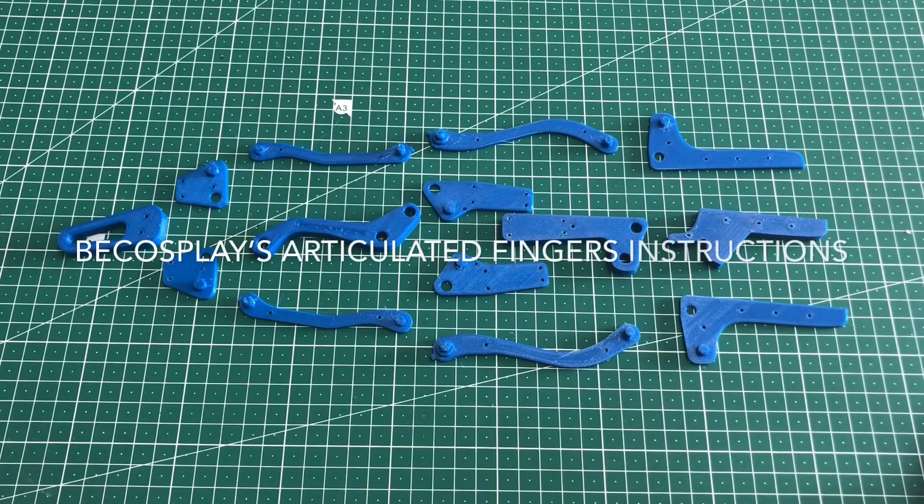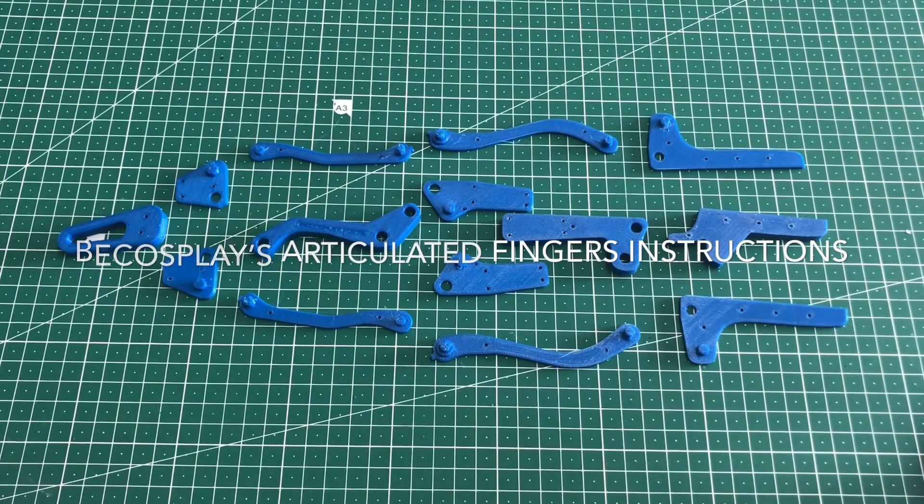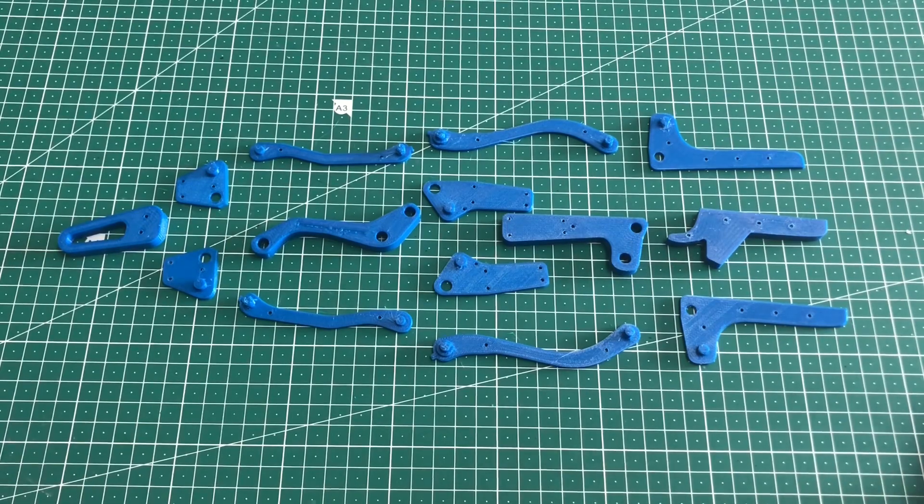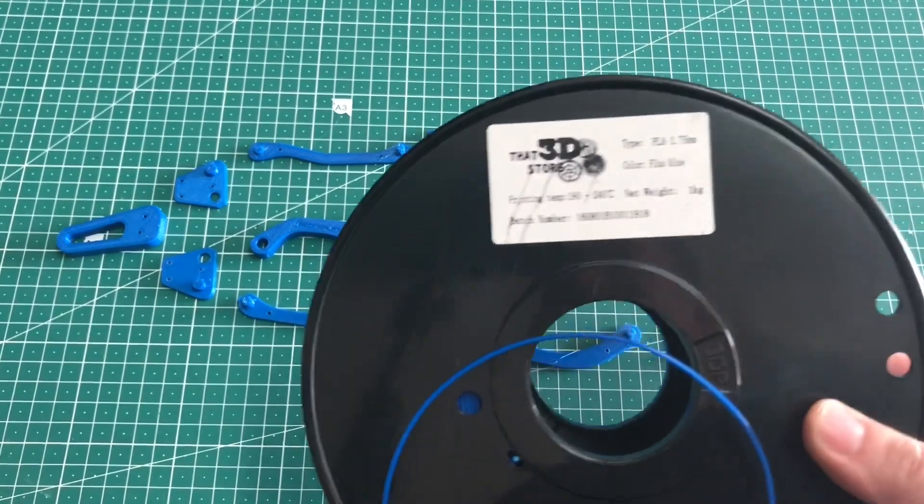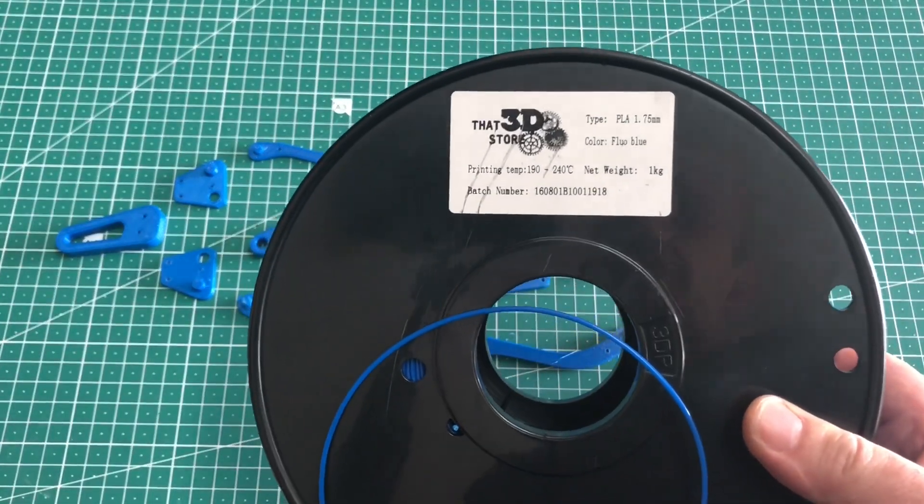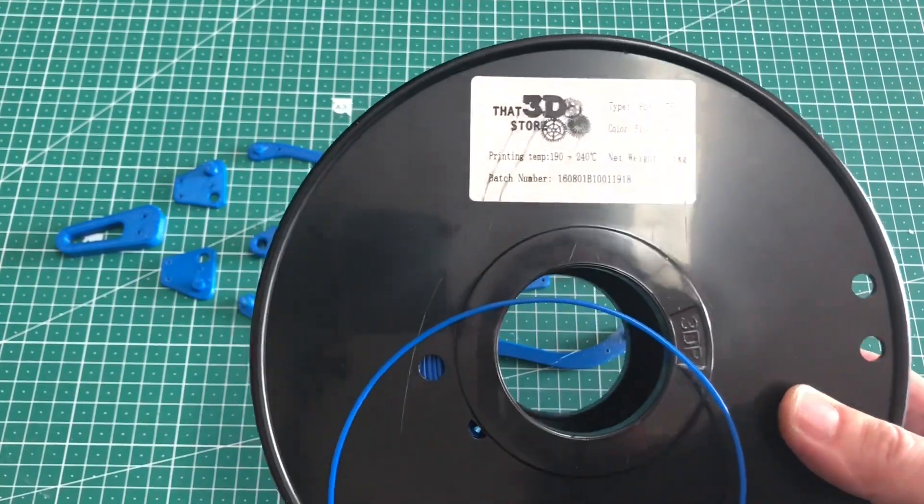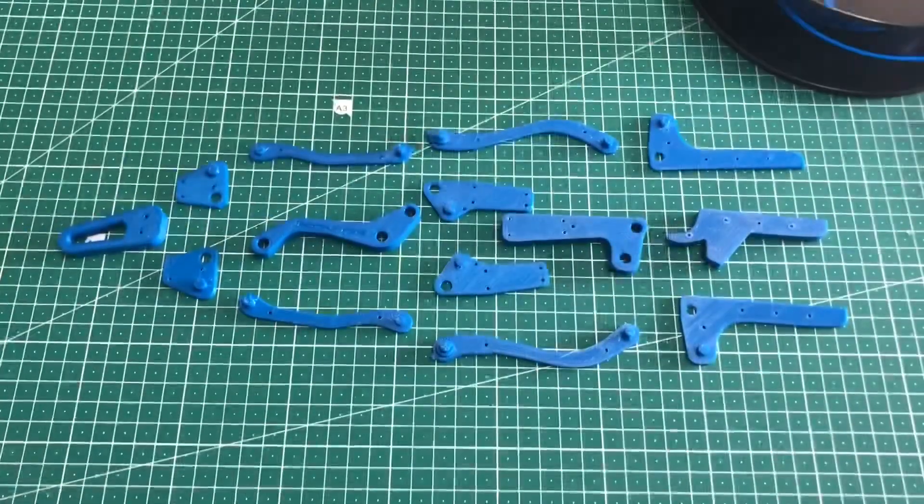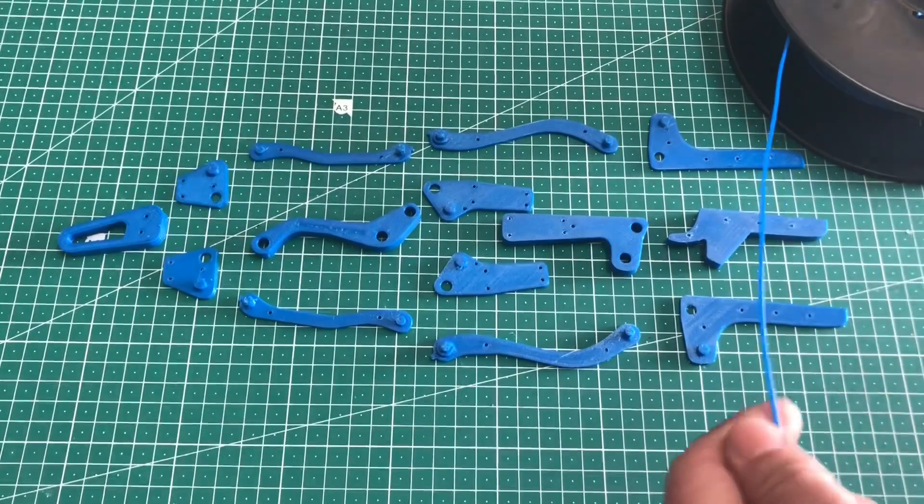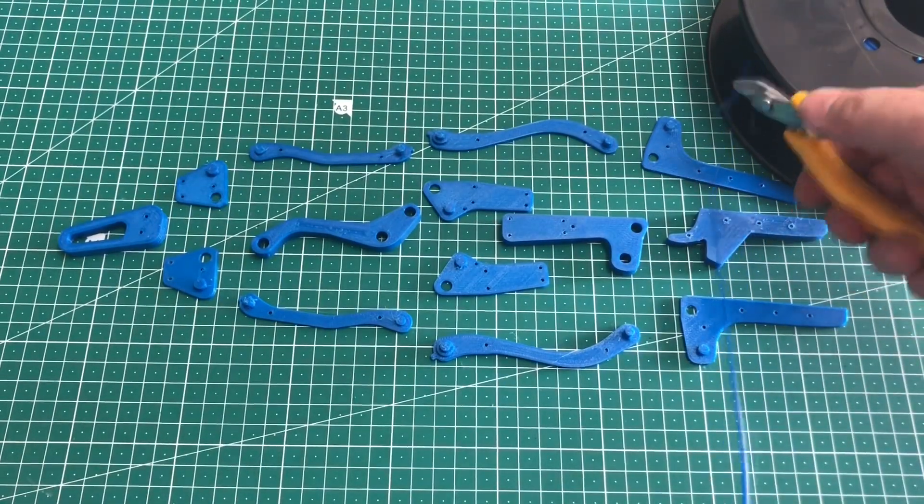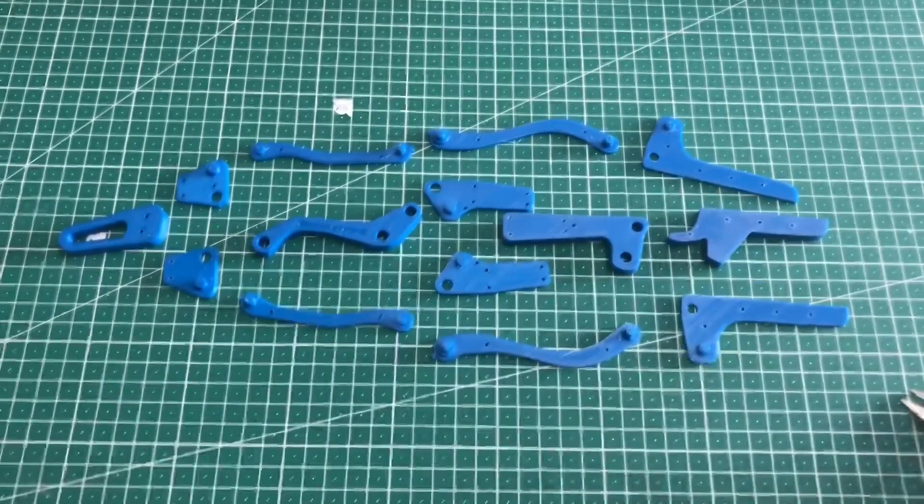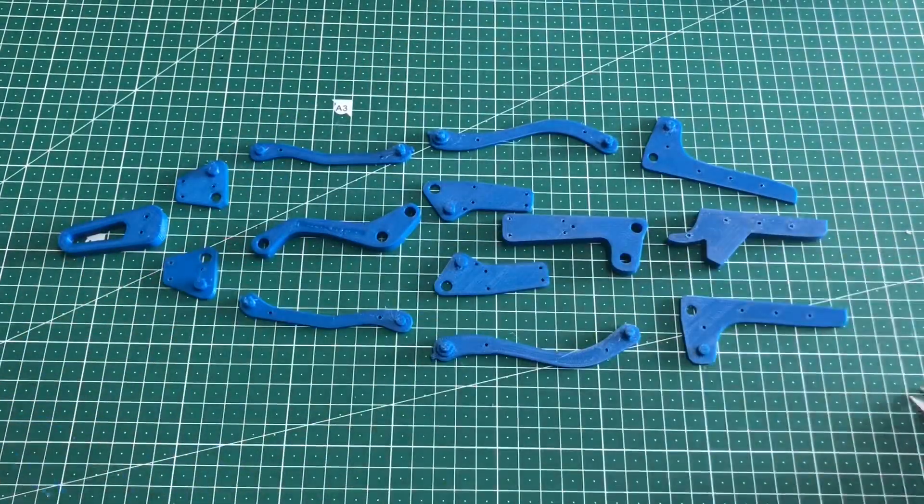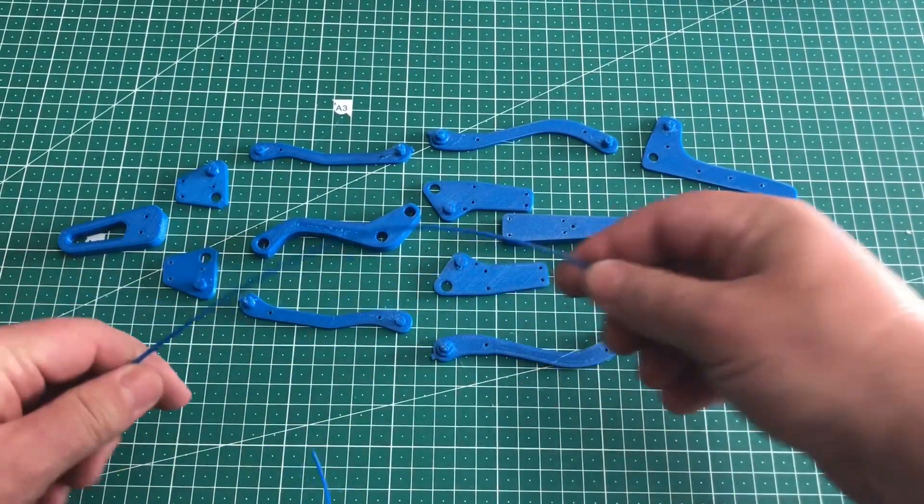Hey guys, this is the 3D printed articulated finger assembly. What we need is some extra filament, can be PLA or ABS, depending on whatever you're printing, doesn't really matter. We'll need a nice section of that because we're going to use it as pins. So what we'll do is start off by grabbing our knuckle, a middle piece, and one of the other pieces.